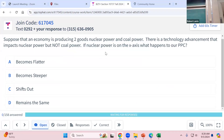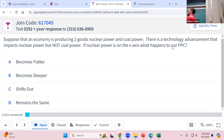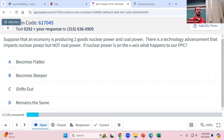I'm not using Top Hat questions for points since obviously not everyone can get on. We'll walk through them anyway since they're good ones to review before the quiz. Here's an example: nuclear and coal power — there's a technology advancement that only impacts nuclear power but not coal. If nuclear power is on the X-axis, what happens to the production possibilities curve? I'll tell you which good to put on the X-axis in problems like this so the answers make sense.